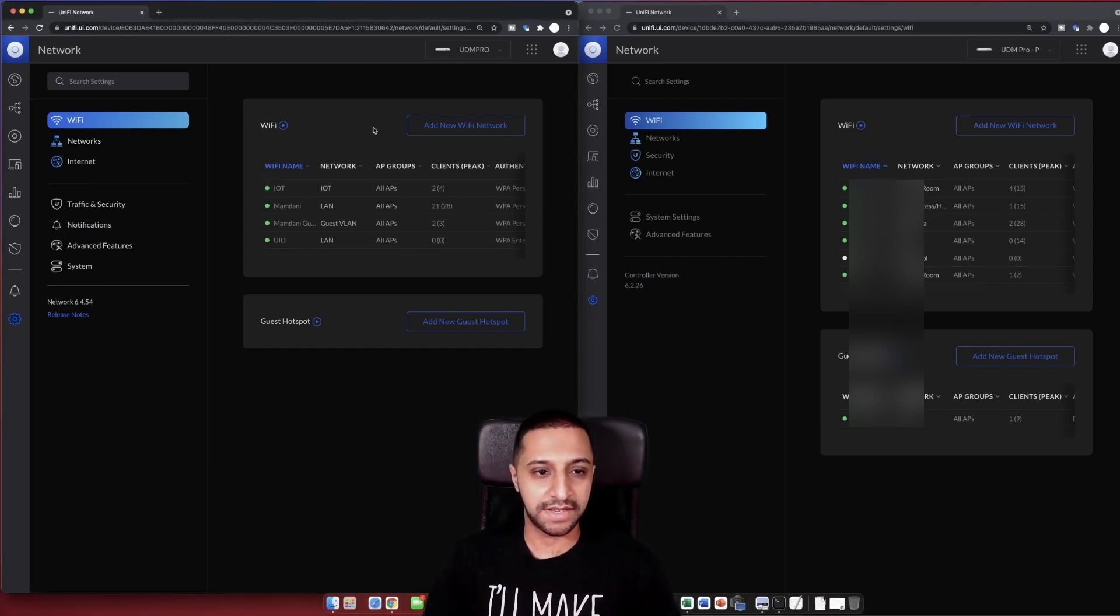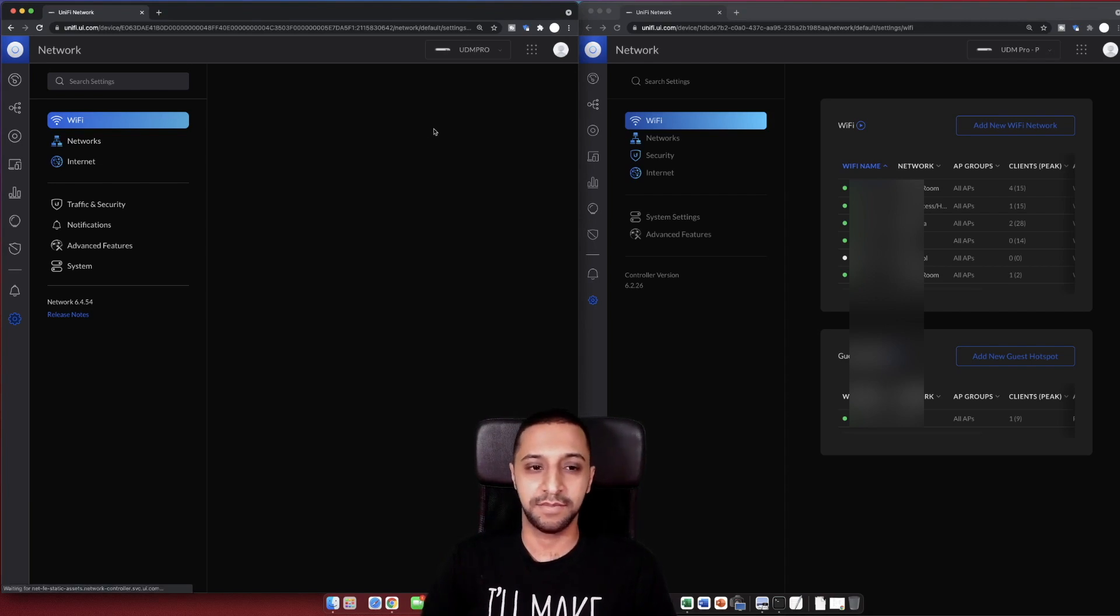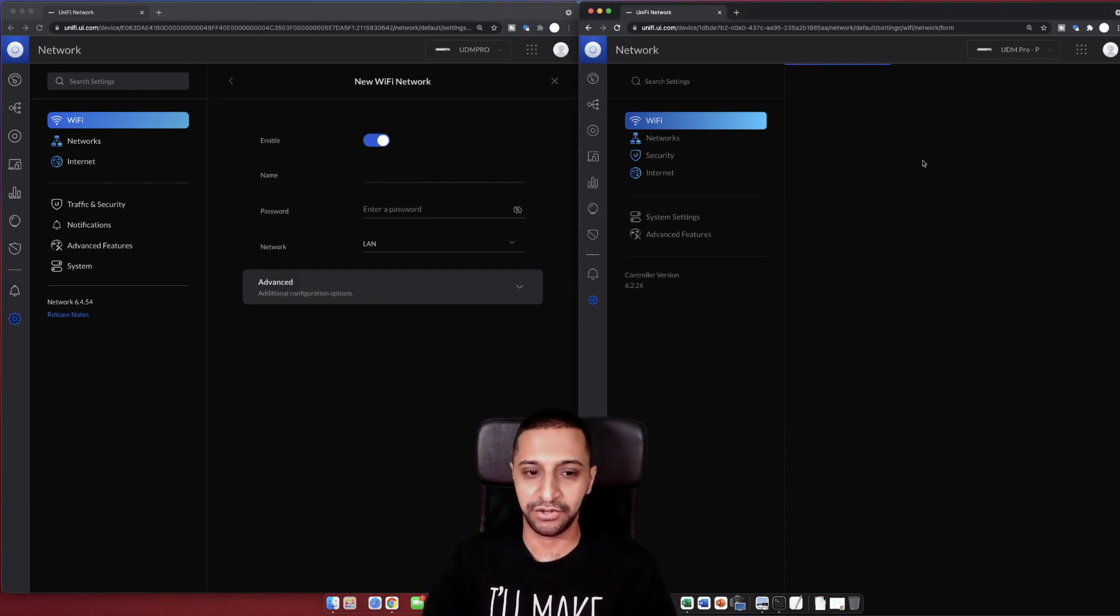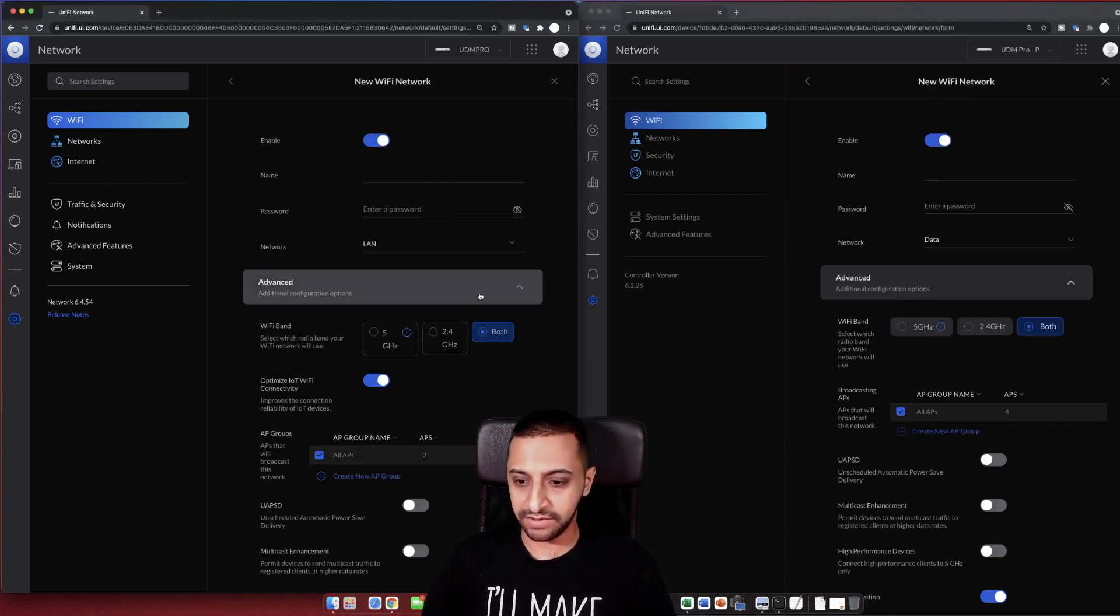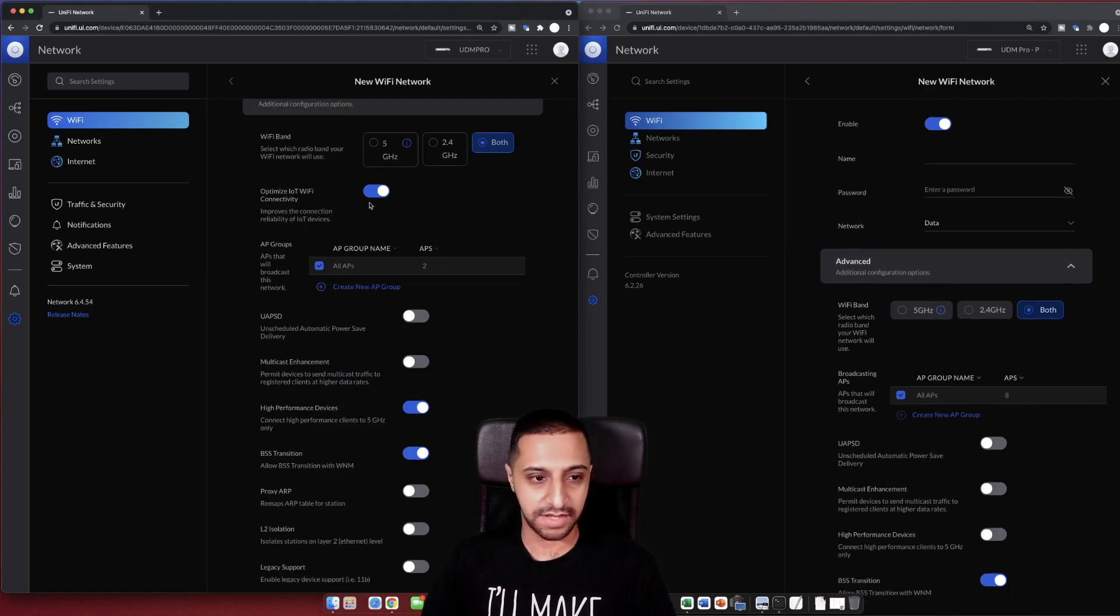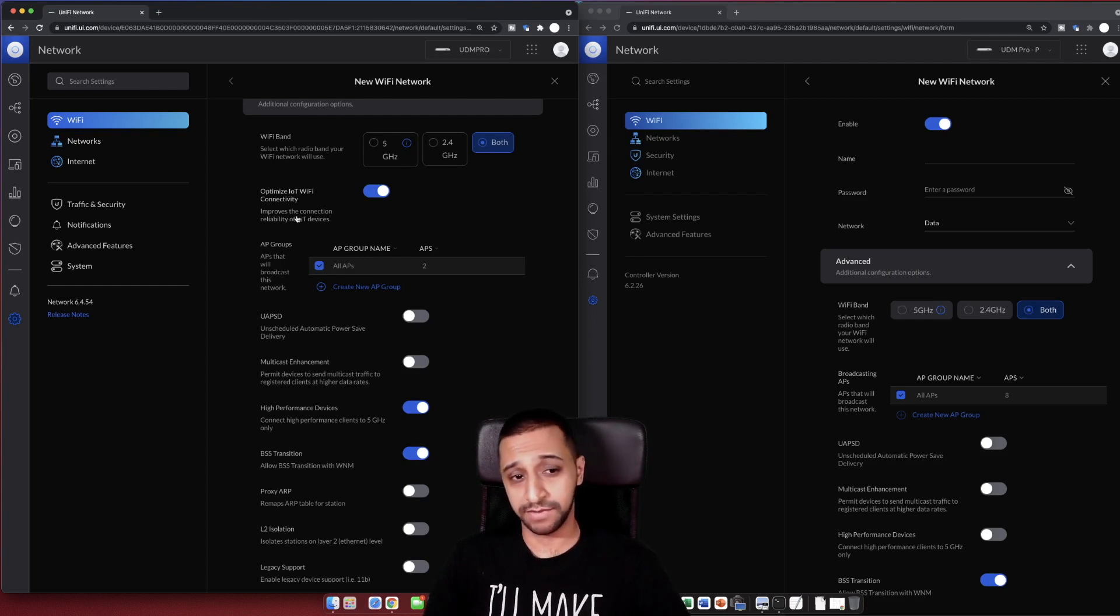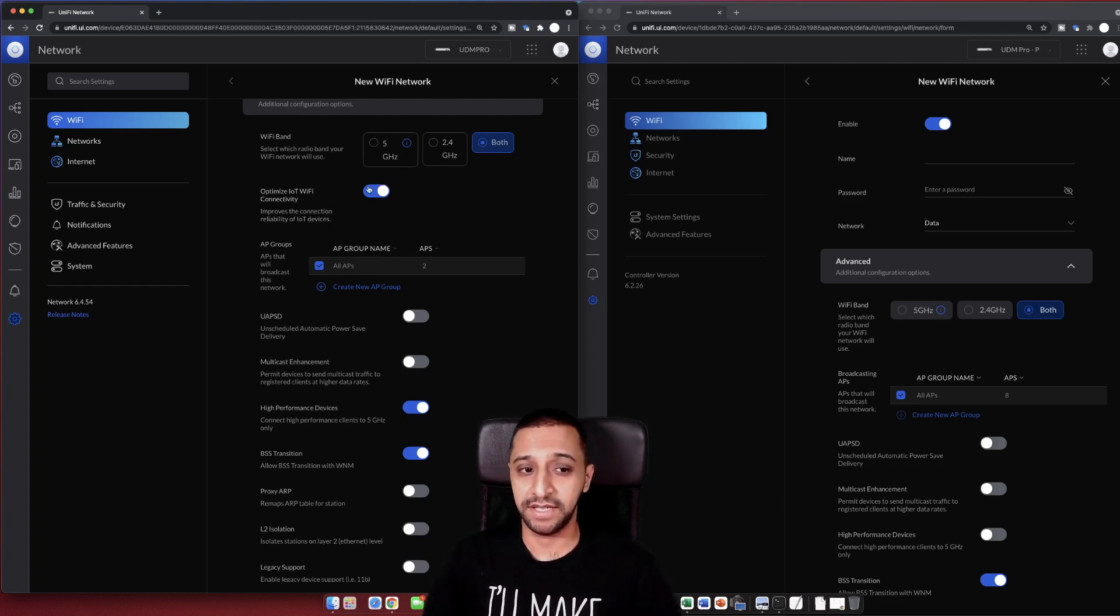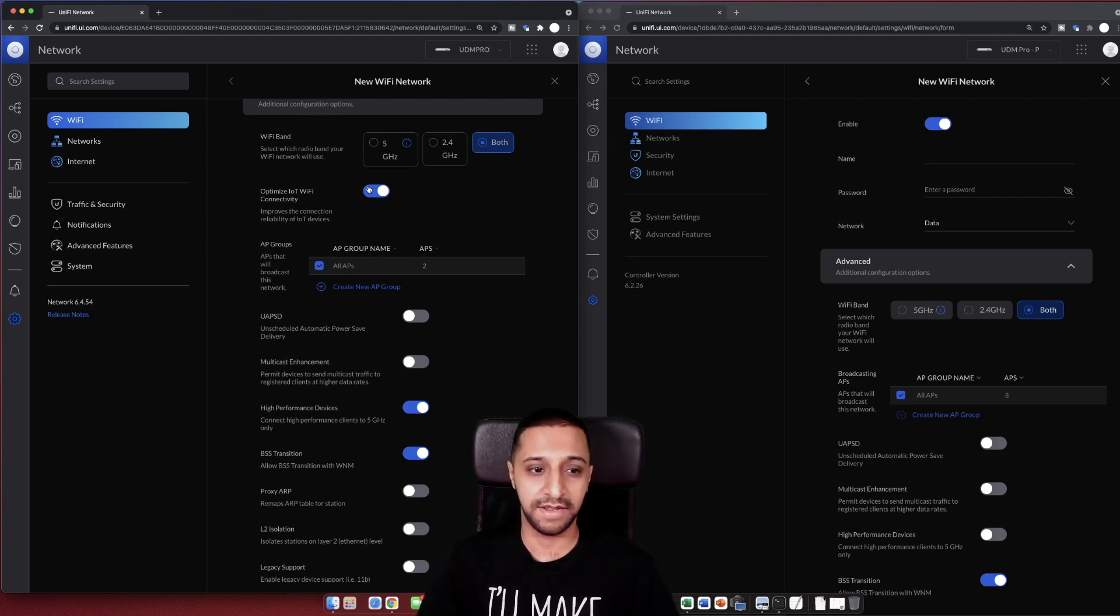This was the bit that they said that has been added in. If we go ahead and have a look, setting by setting, to see if there's any major differences. So if we go to add a new network, let's have a quick look down here. I don't think there'll be too much different in terms of networks. There's optimized IoT Wi-Fi connectivity. So this improves the connection and reliability of the IoT devices.